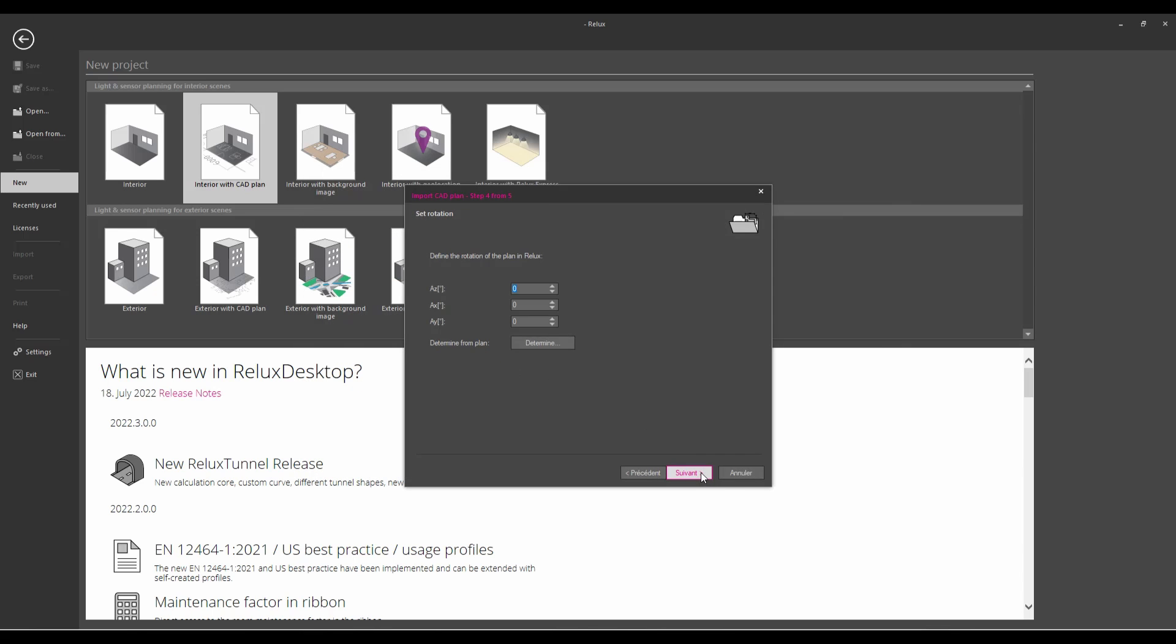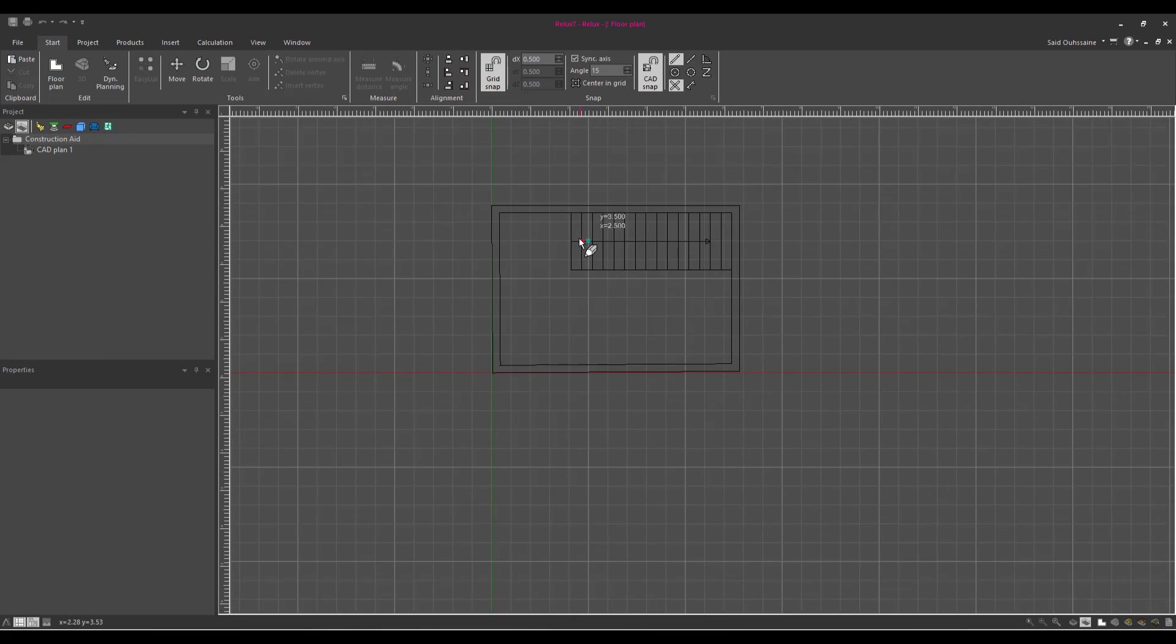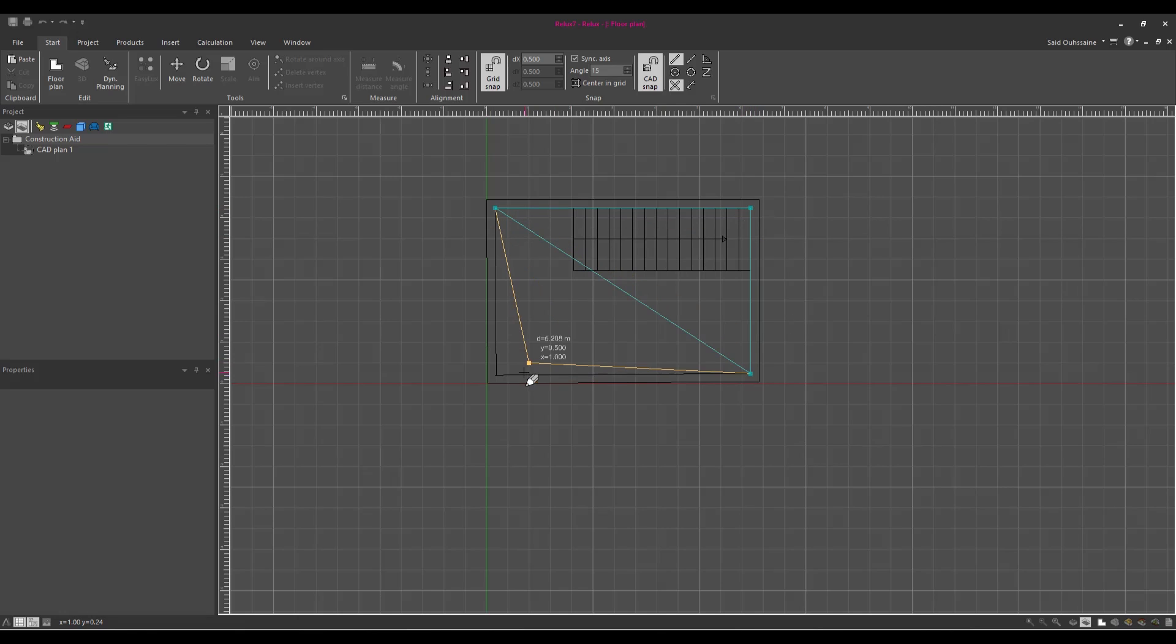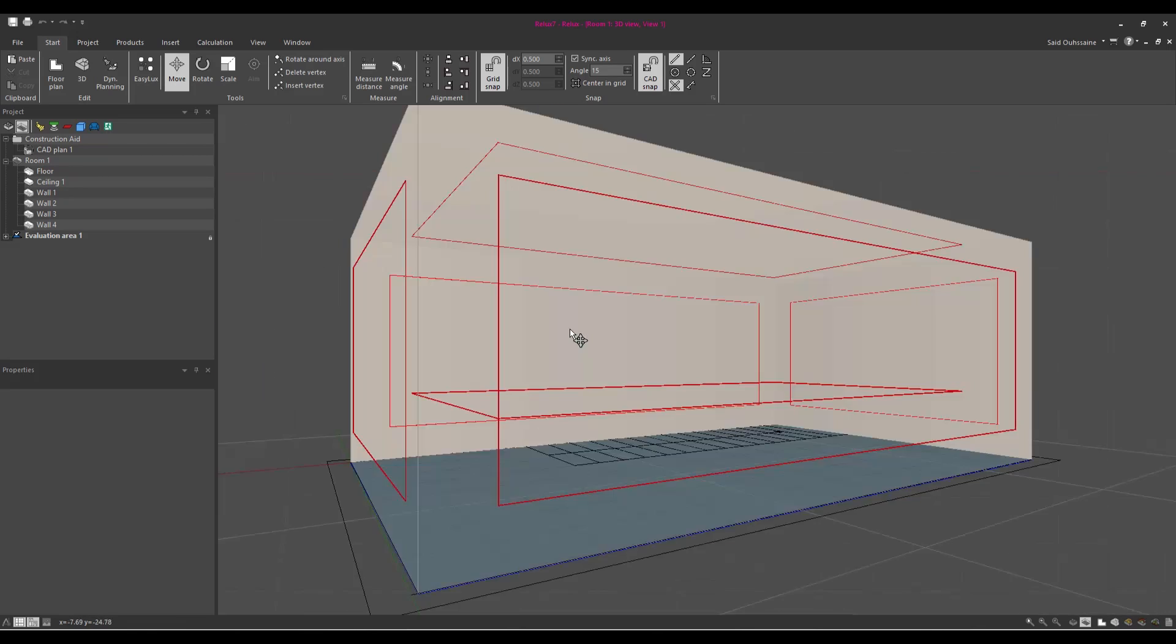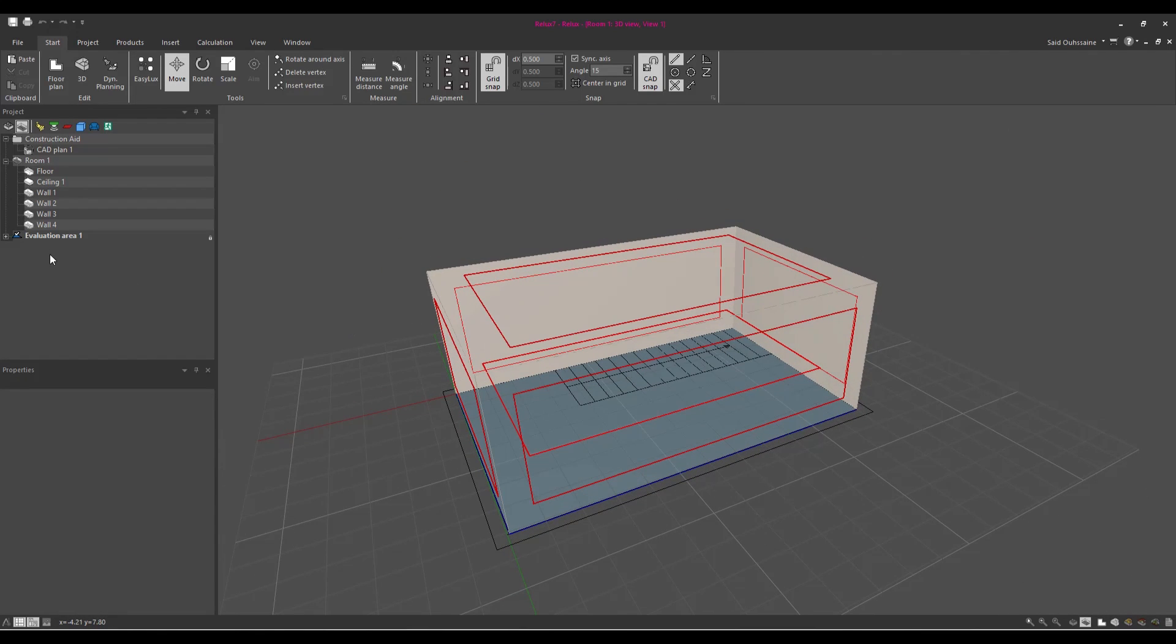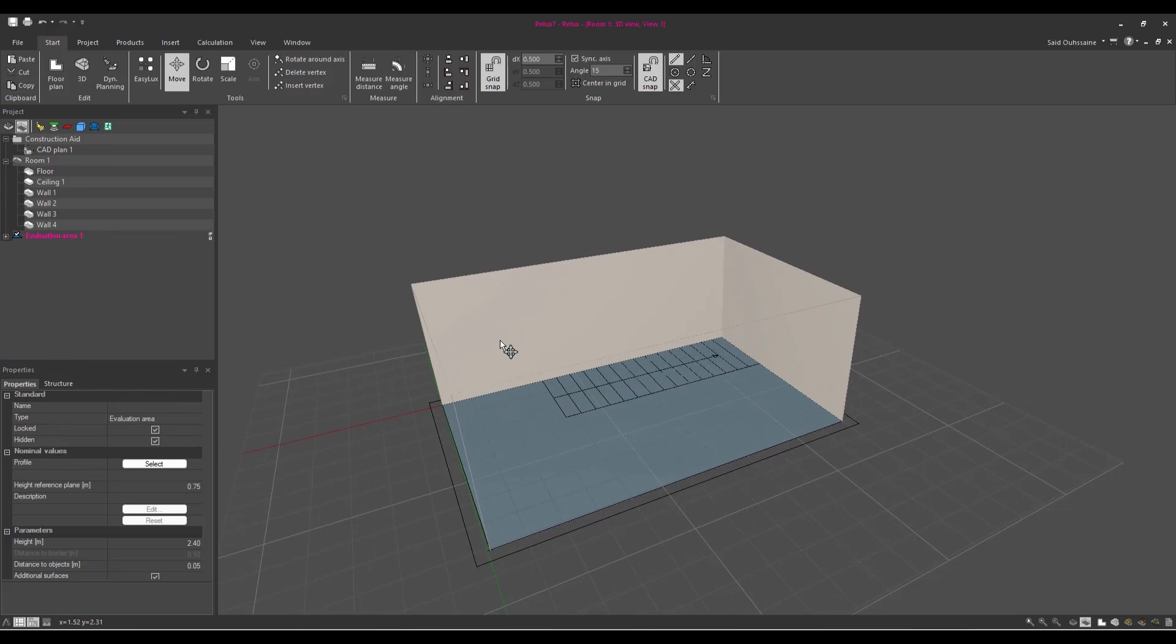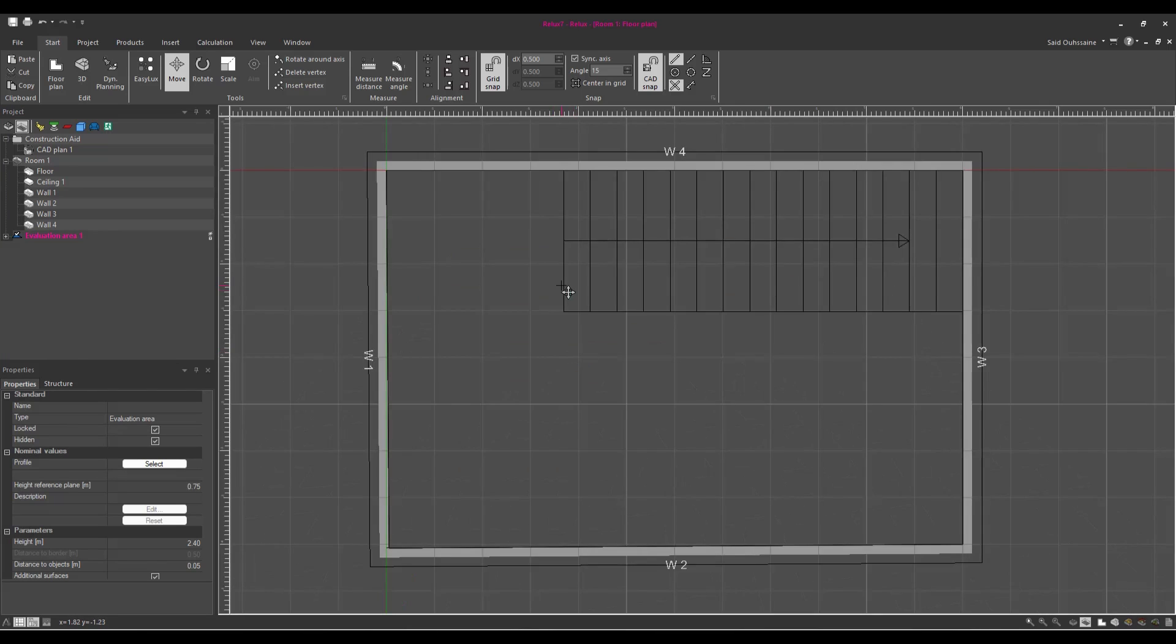Next I will build the staircase room. Enter. If I go to 3D view it would look like this, so I want to hide the evaluation area. Hide. And now I will go back to 2D.